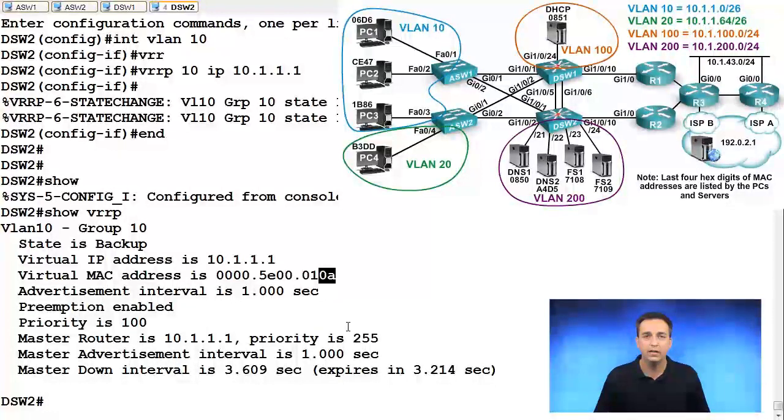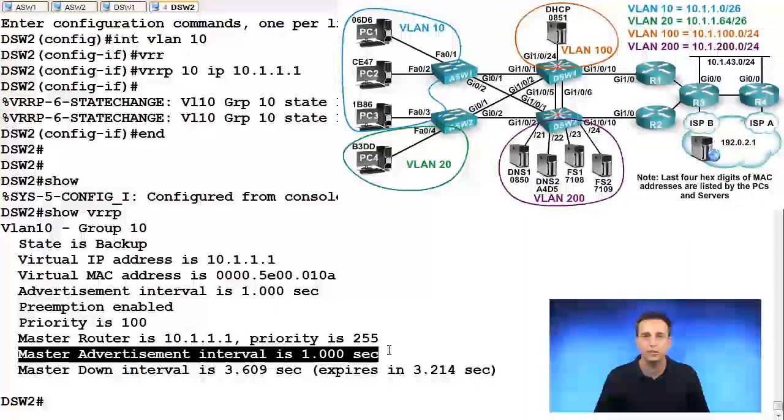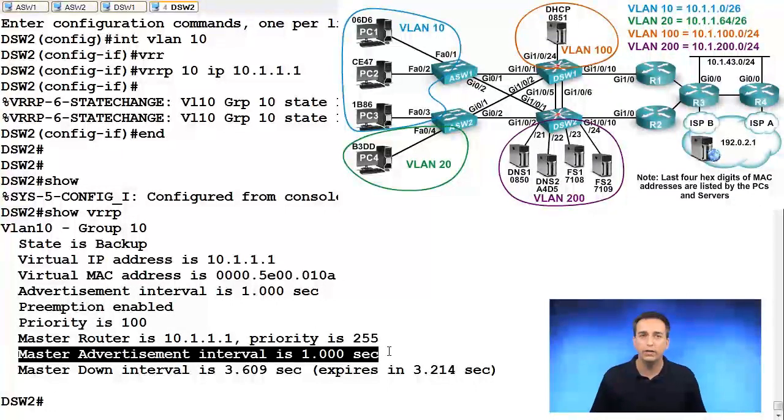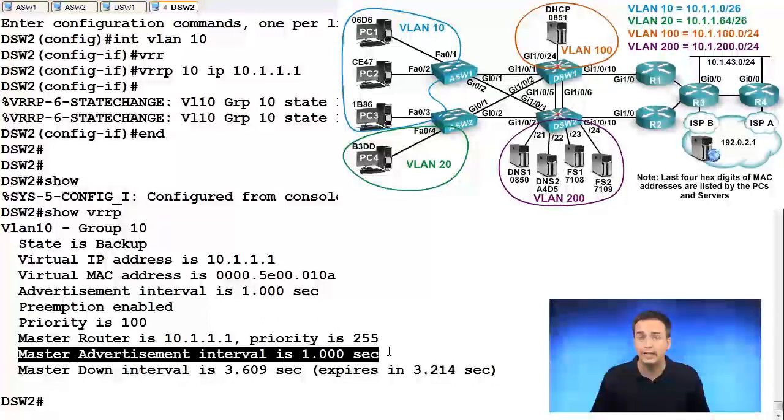The timers, we can see the advertisement interval for our timers is one second and as a result, our hold time will be three seconds by default.